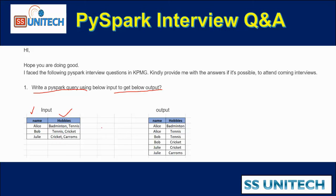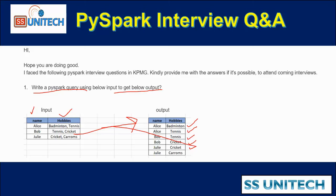In the output we want badminton, then tennis. Similarly tennis, then cricket, cricket and carom. So all these comma separated values should be converted into multiple rows. How can we do that in PySpark?